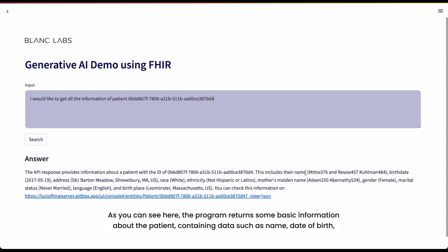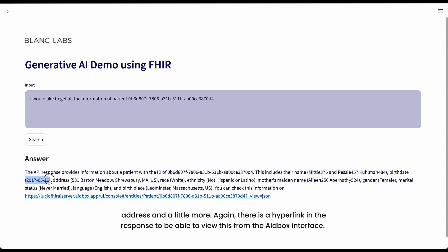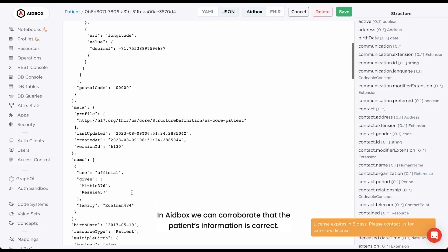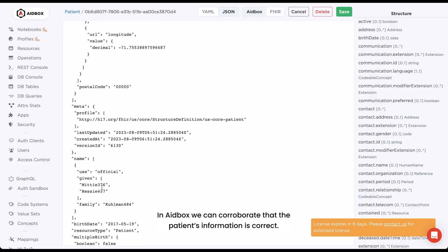the program returns some basic information about the patient, containing data such as name, date of birth, address, and a little more. Again, there is a hyperlink in the response to be able to view this from the 8box interface. In 8box, we can corroborate that the patient's information is correct.